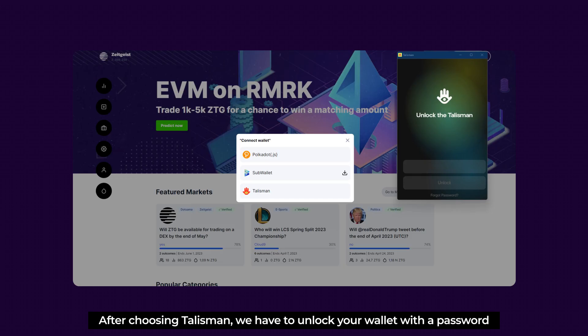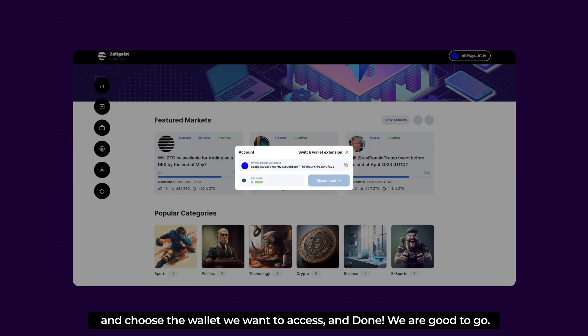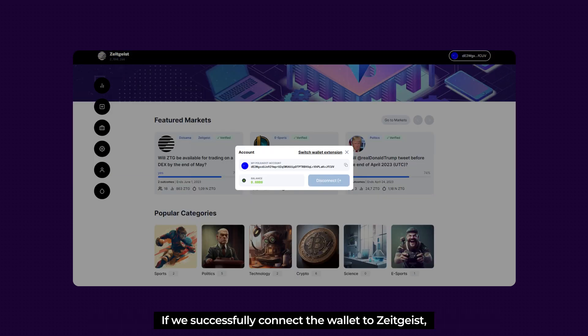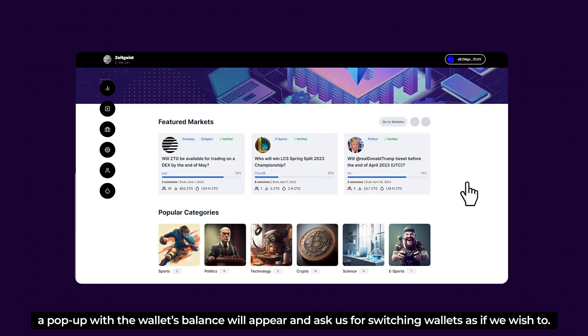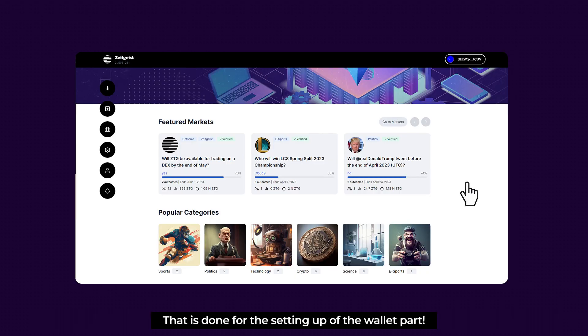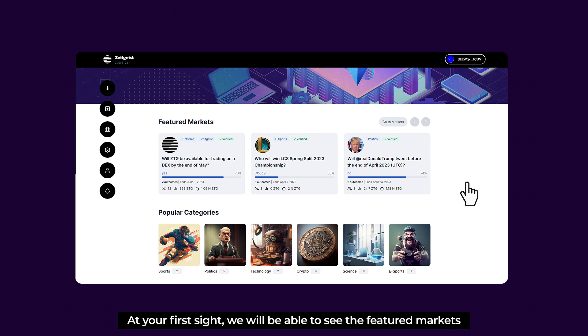After choosing Talisman, we have to unlock our wallet with a password and choose the wallet we want to access. Once done, if we successfully connect the wallet to Zeitgeist, a pop-up with the wallet's balance will appear and ask us about switching wallets if we wish. That completes the wallet setup part.